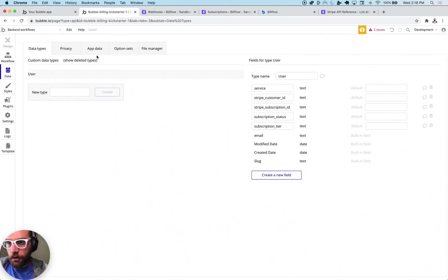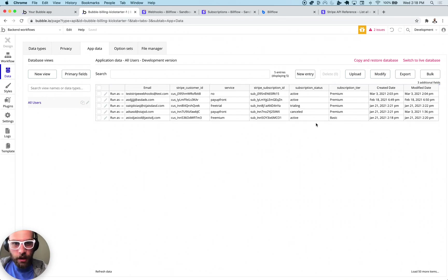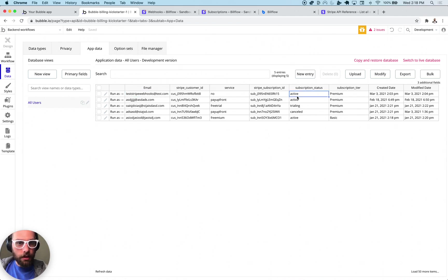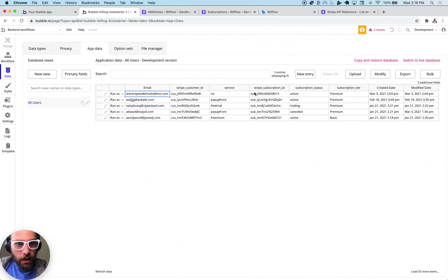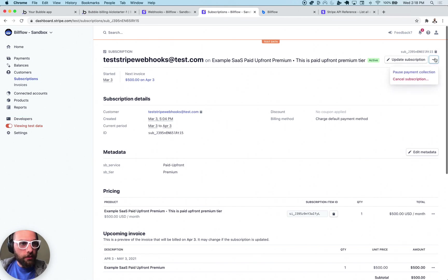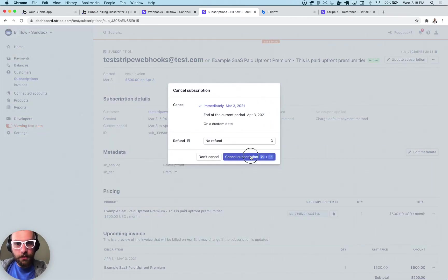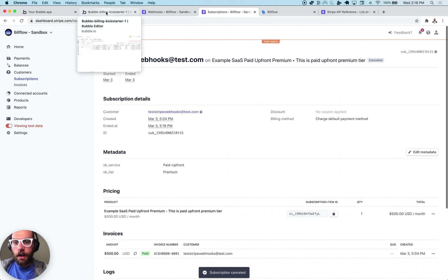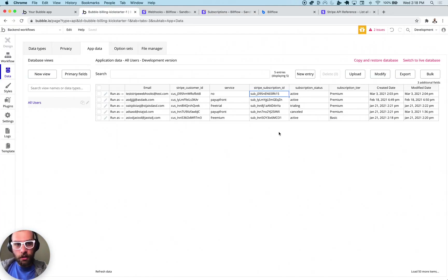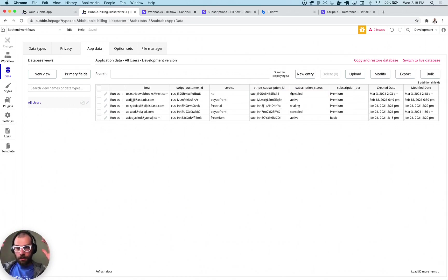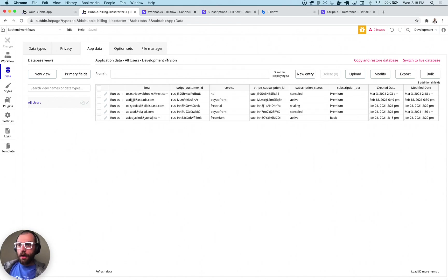So if we go into our app data for users I have here a subscription status active. We're going to try this test Stripe webhooks guy and we're going to cancel his subscription. So let's go ahead and pull it up, it's going to be this one here. I'm going to cancel the subscription within Stripe so this is outside of Bubble. I'm going to click cancel here and it should, if everything goes right, I'm going to click refresh data and it's going to show up as canceled and we're basically done.